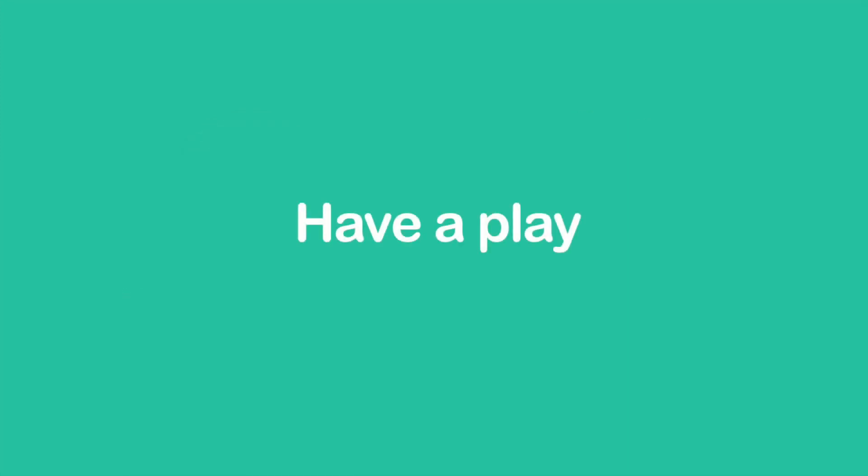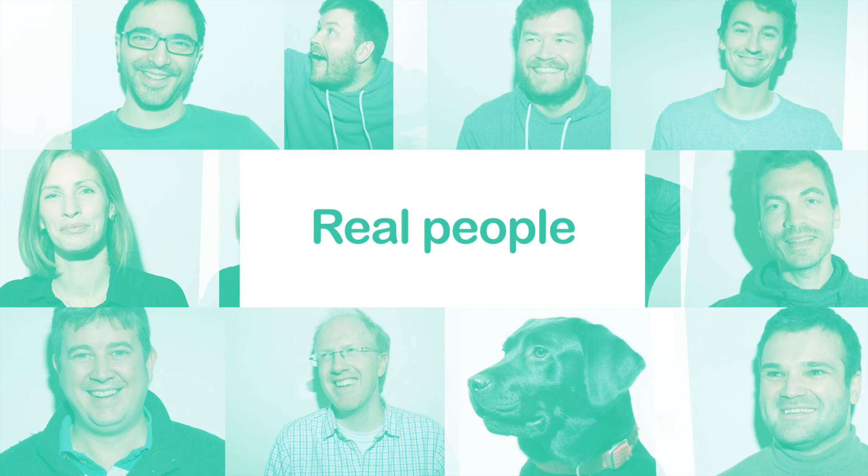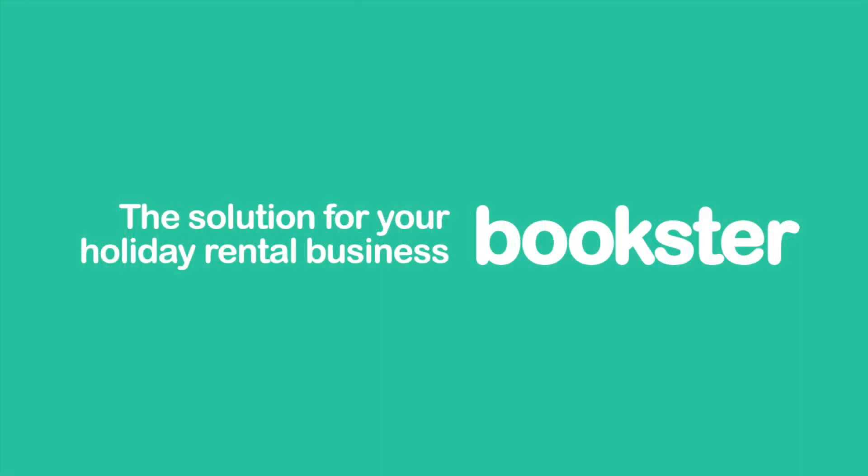So have a play with Bookster and let us know how you get on. We are real people and we are here to help.